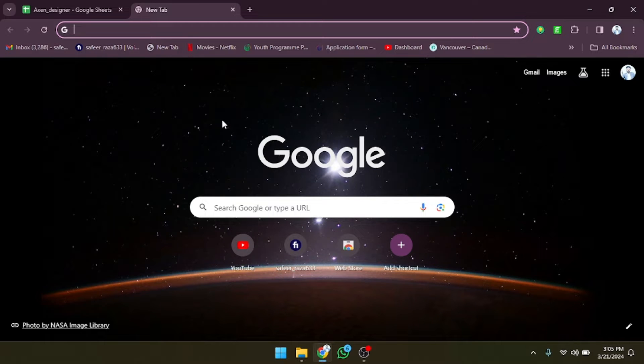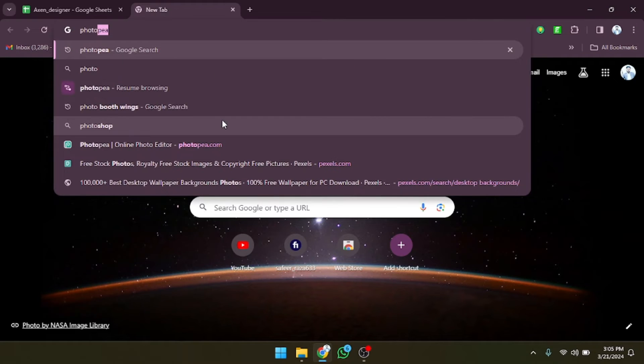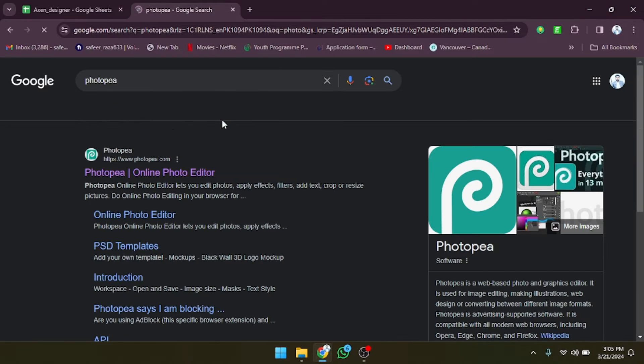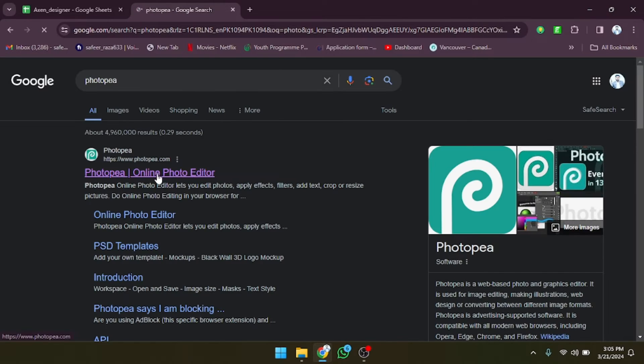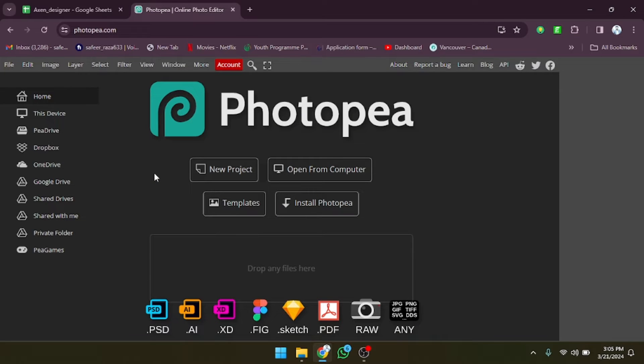Hope you guys are doing well, welcome back. In this video I'm going to show you how you can make color corrections in Photopea. First of all, you need to open the Photopea website. Photopea is an alternative to Photoshop and it will look like Photoshop.